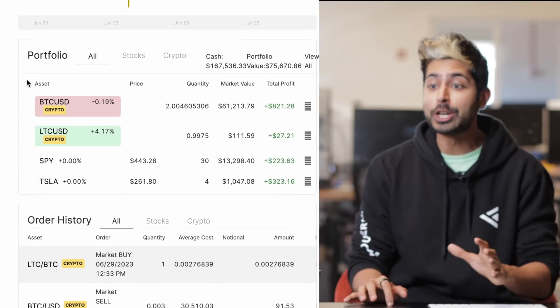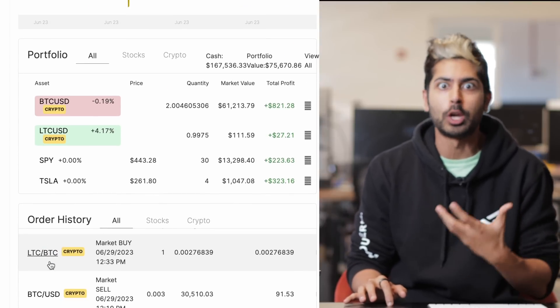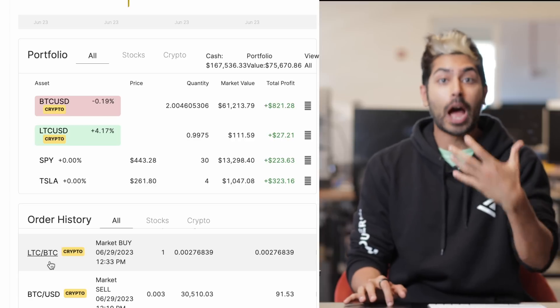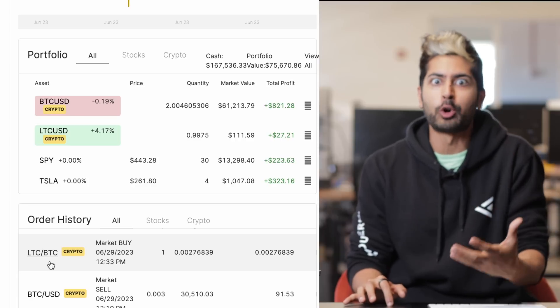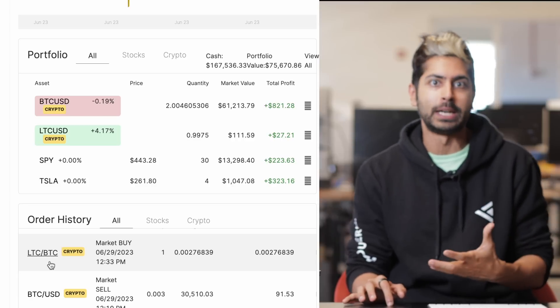In this video, I want to show you how I built this crypto trading bot and whether or not I made money or lost money.